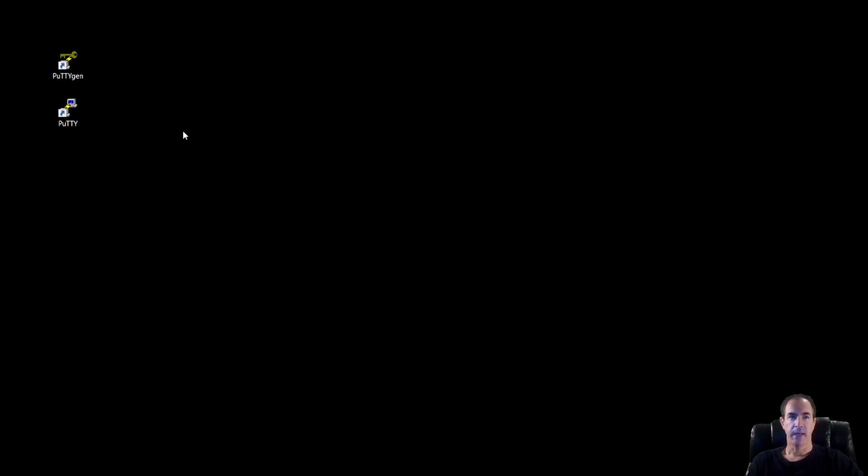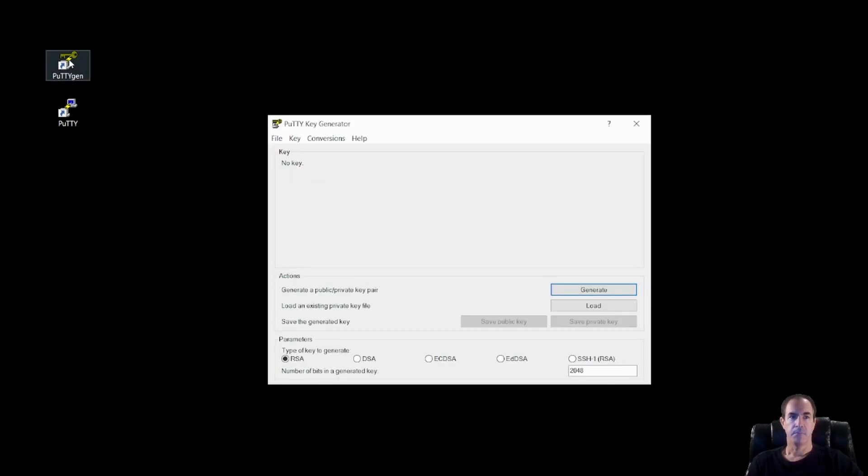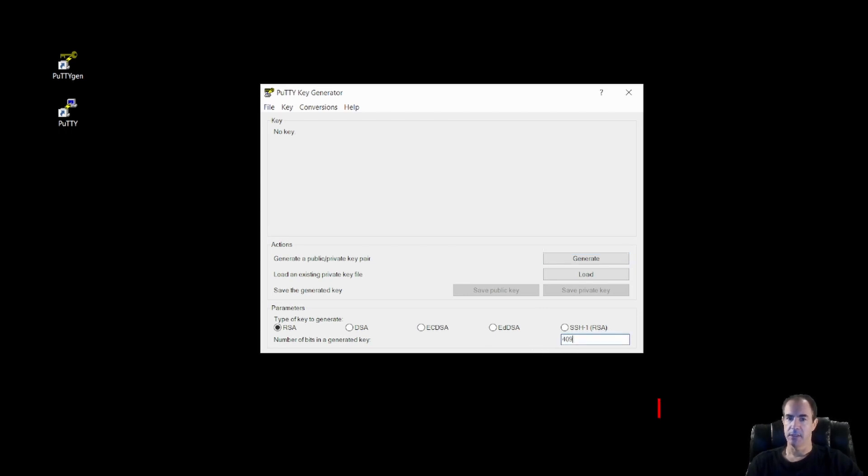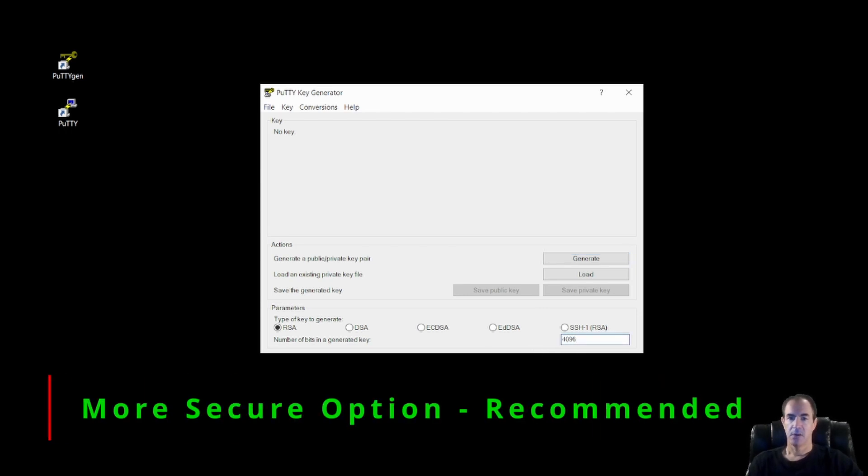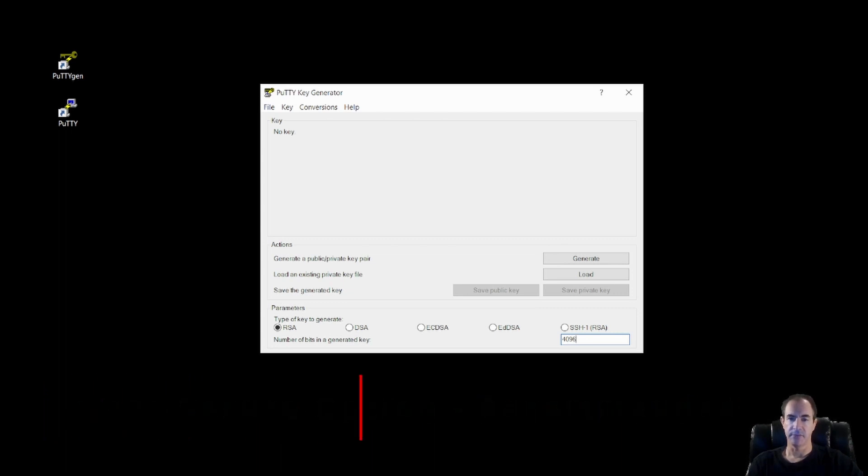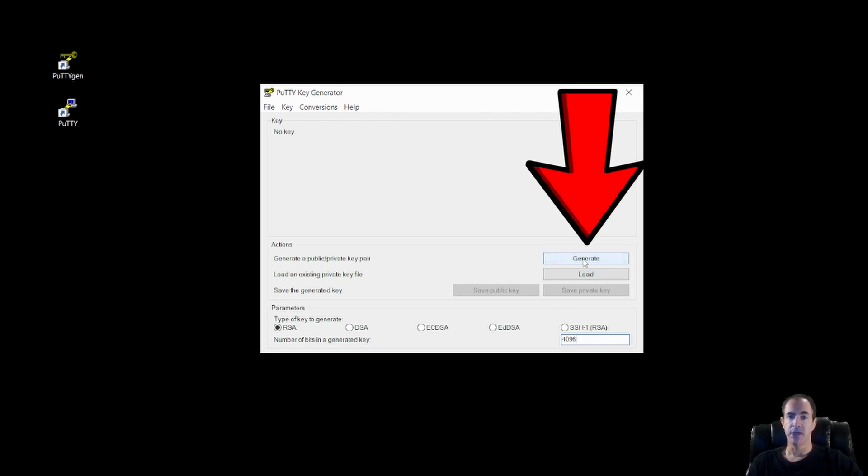So let's go ahead and generate our key. I double click on PuttyGen, and up comes this box. At the bottom you'll see the number of bits in the generated key is set to 2048. I want to change that to 4096. 4096 is a lot more secure than a 2048 or a little less vulnerable than a 2048 key as of today. So we'll keep that at 4096 and we're going to click on this generate button.